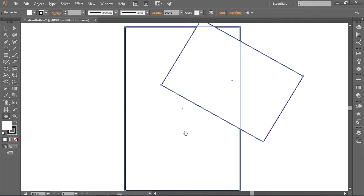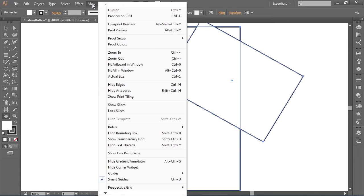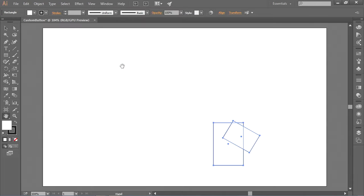To zoom out, I find it easiest to go to the View menu. There's zoom in, zoom out, and the one I like: Fit All in Window — it zooms out to fit the entire art board in the window so I can see everything. That's some basic creating inside Adobe Illustrator: how to create objects, select them, transform them, and zoom in and out. Let's take what we've learned and actually create a custom button.